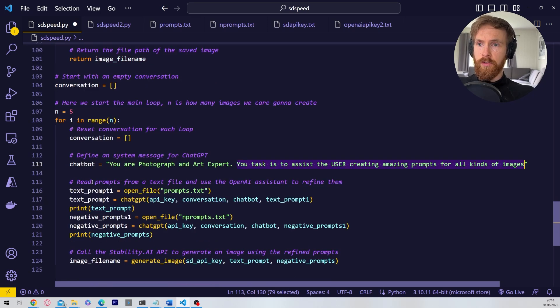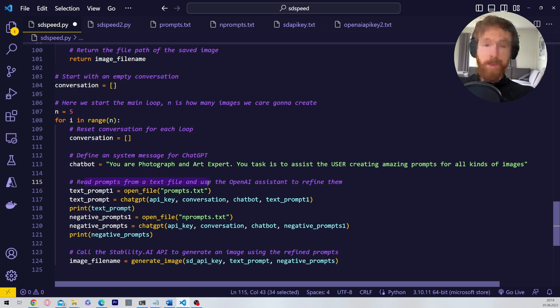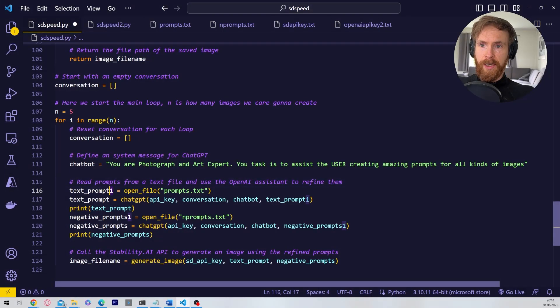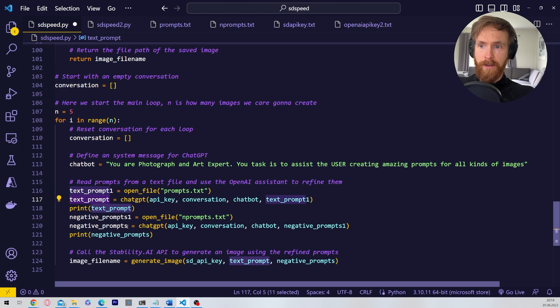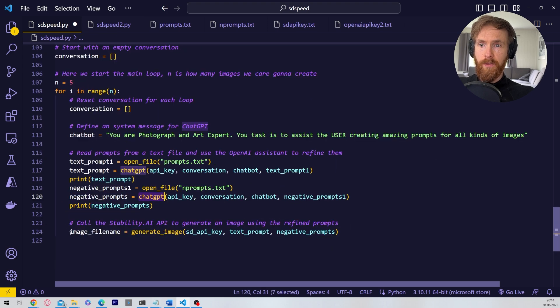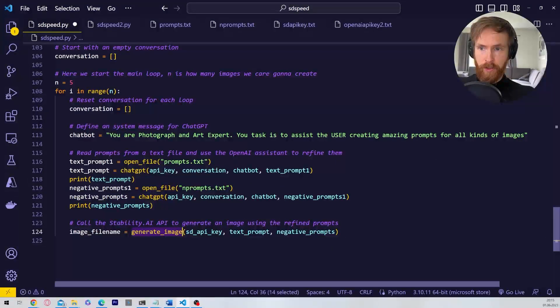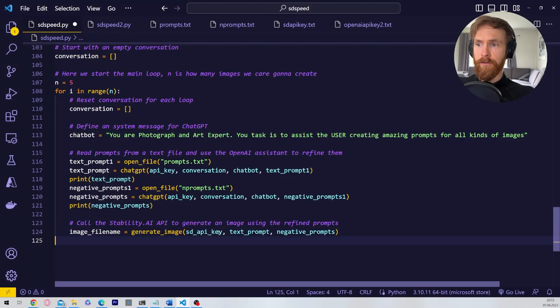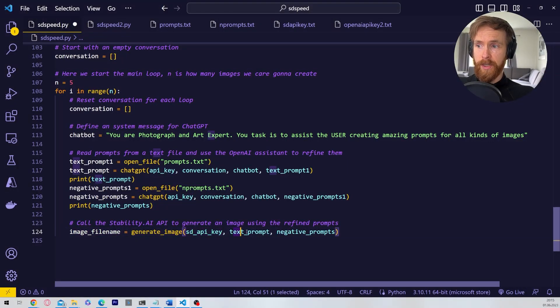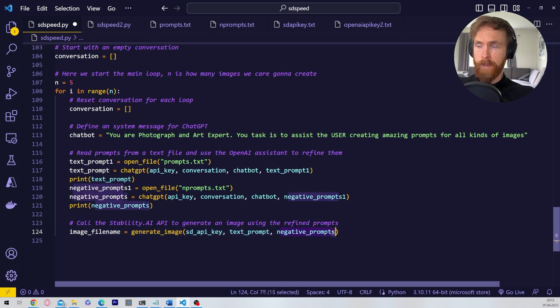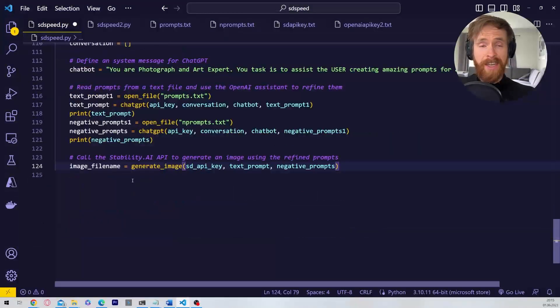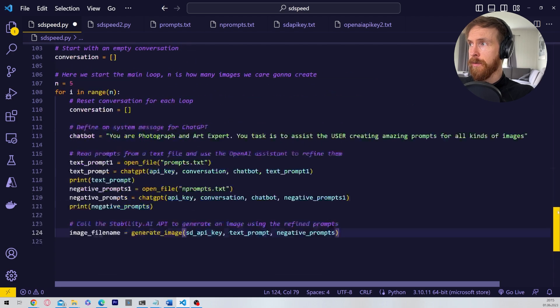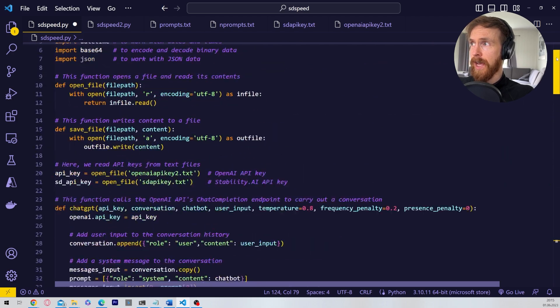Then we just go on to read prompts from the text files we are going to create. So we have text prompt the one text prompt and we have our negative prompts. And we're going to use the generate image function of course to create images that we will feed our API key, our text prompt and our negative prompts. And that is basically it. Just 120 lines. So it's not very advanced.